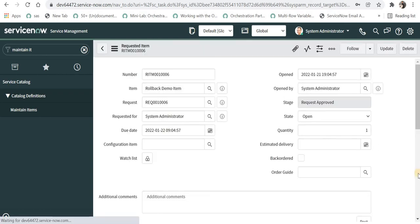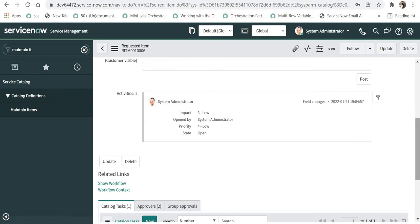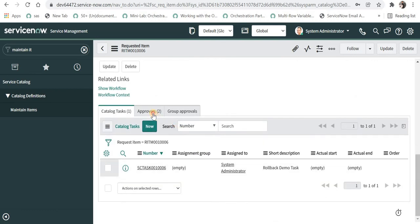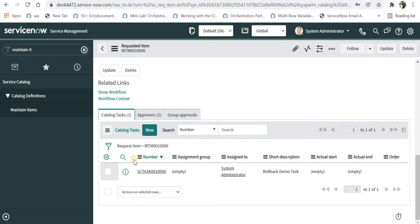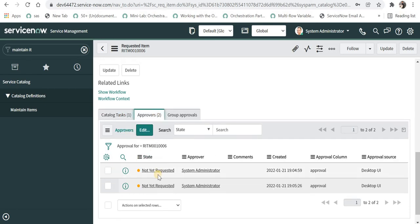And you can see the state has been changed to open from close complete. One thing to note here again is the approvals have been again changed to not yet requested. And as soon as I close this one of them will become requested, the first level of approval.